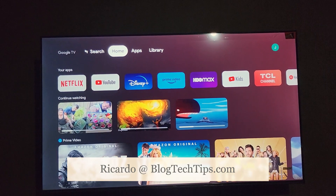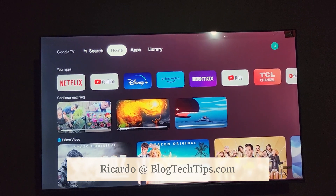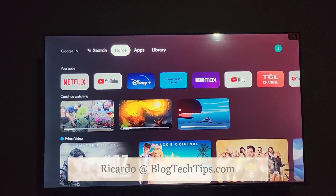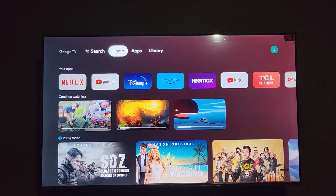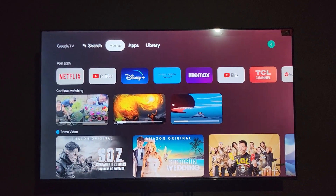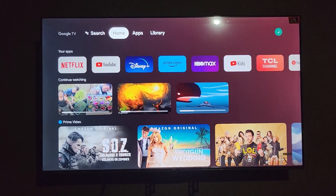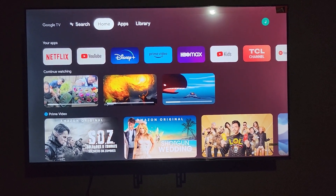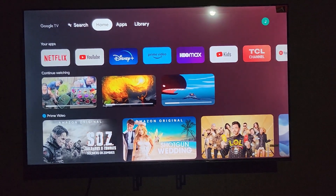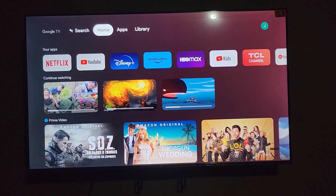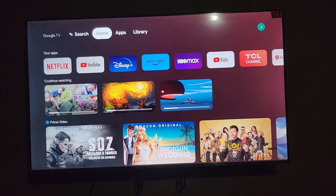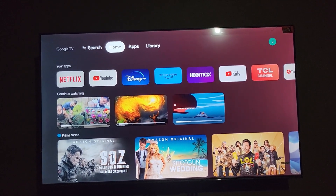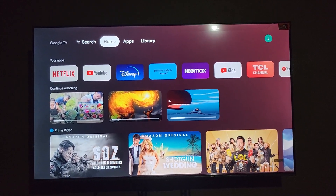Hey guys, Ricardo here and welcome to another Blog Tech Tips. In today's tutorial I'm going to show you how to change the language on your TCL TV. If you have set up your TV and want to change the language, it's quite simple — just follow along in this guide.